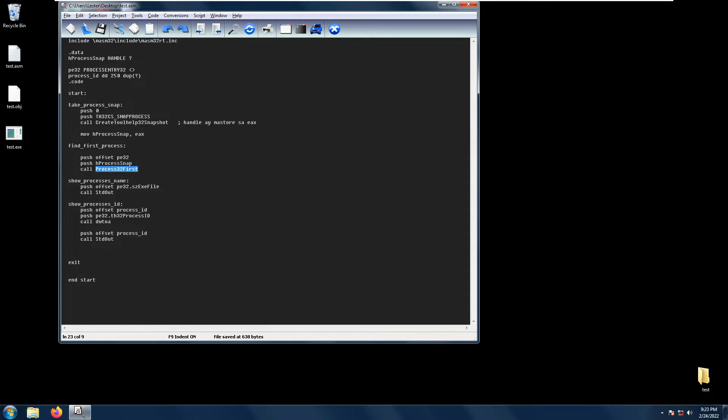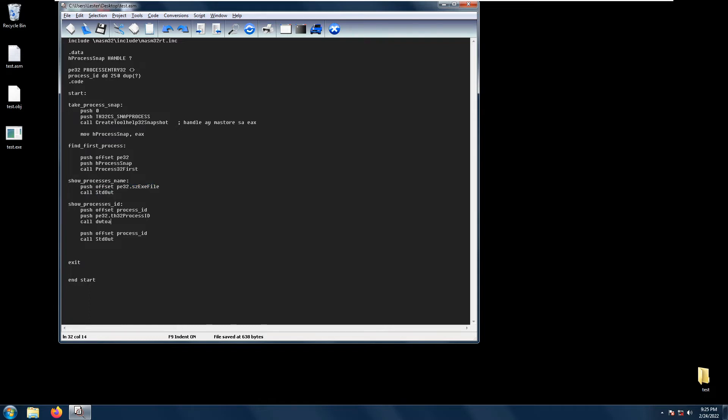So how do we load the data that we got from this structure? We simply use the dot notation. For example, if I want to get the file name of the first process, I just do pe32.sd exd file and I call std out.